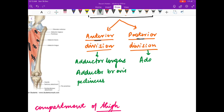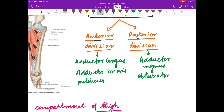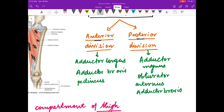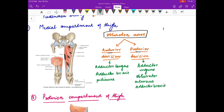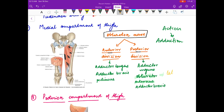The posterior division of the obturator nerve supplies adductor magnus and a part of adductor brevis. The main action of the muscles of the medial compartment is adduction of the thigh, except for obturator externus muscle, which causes lateral rotation of the thigh.